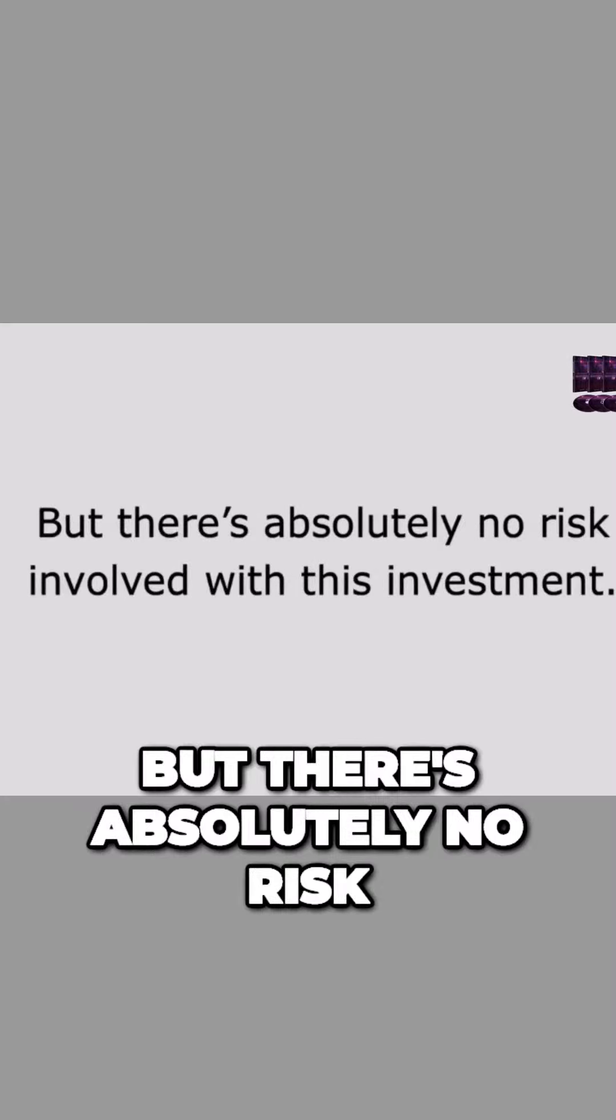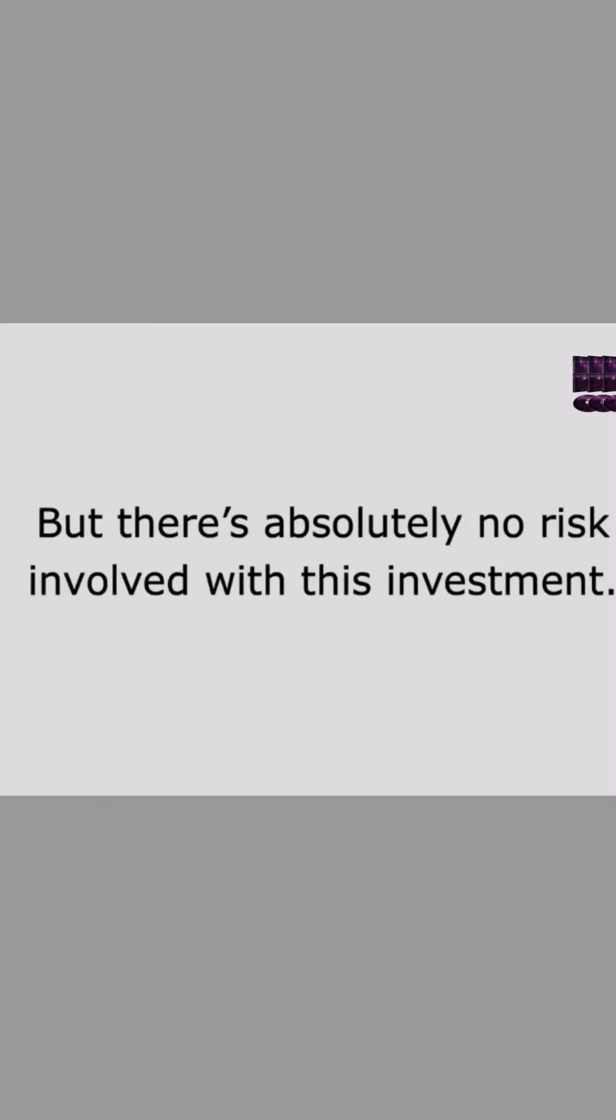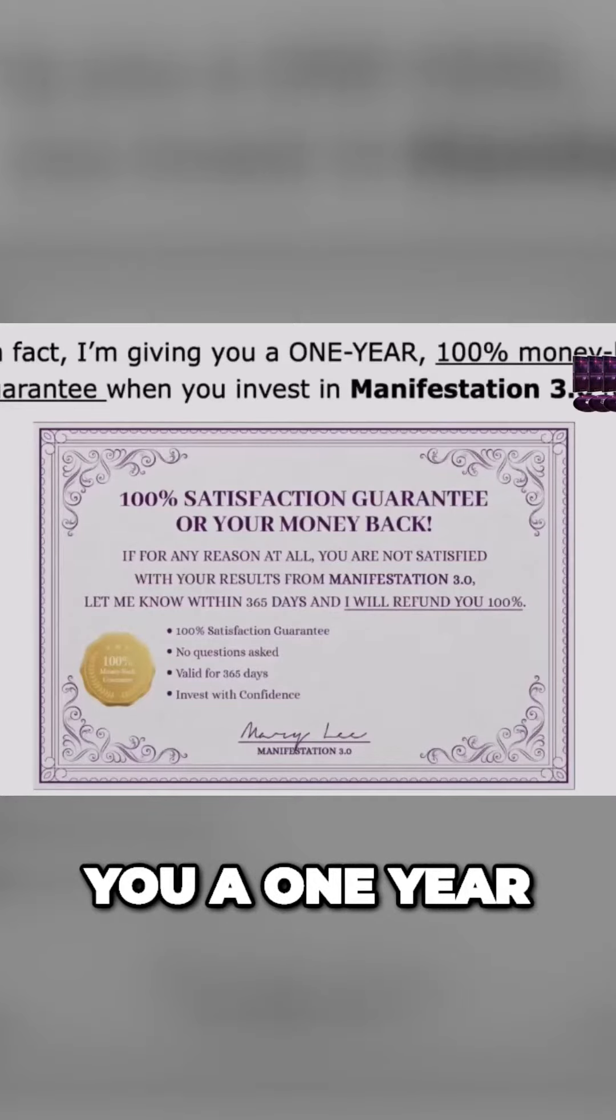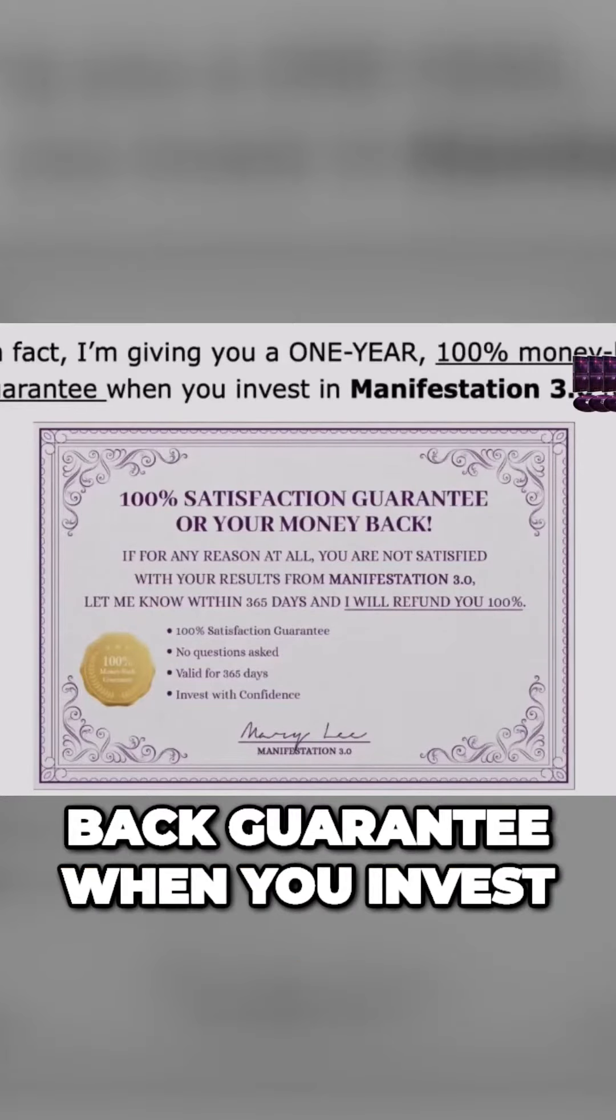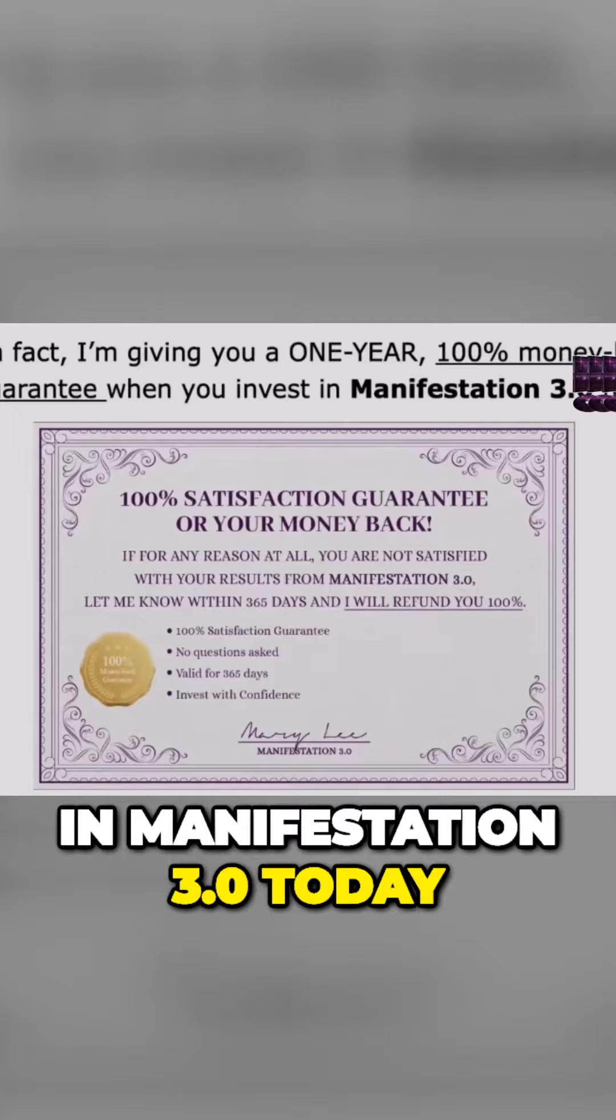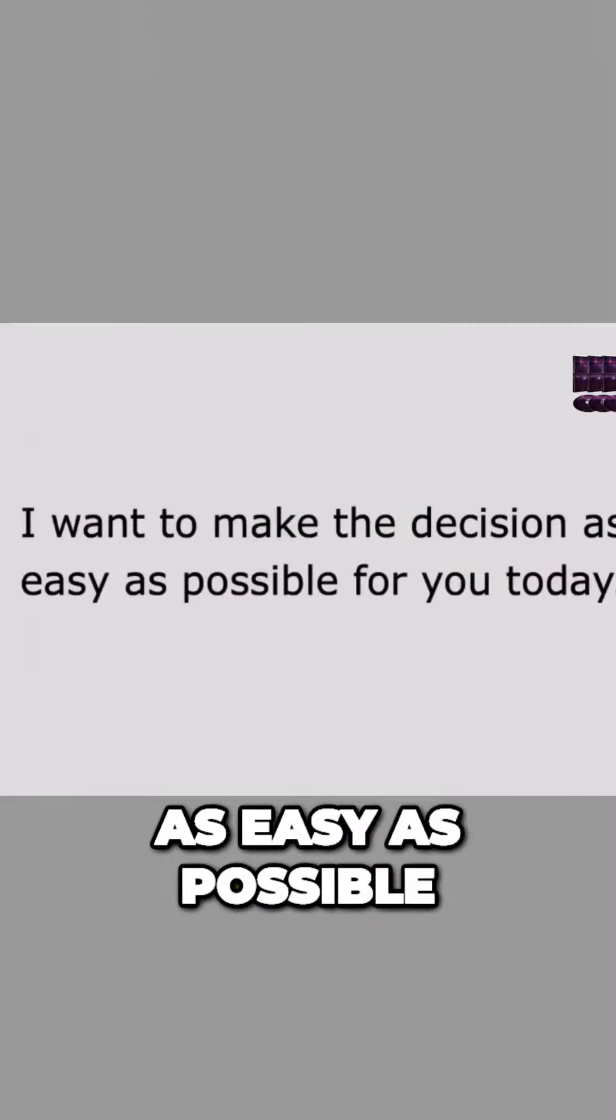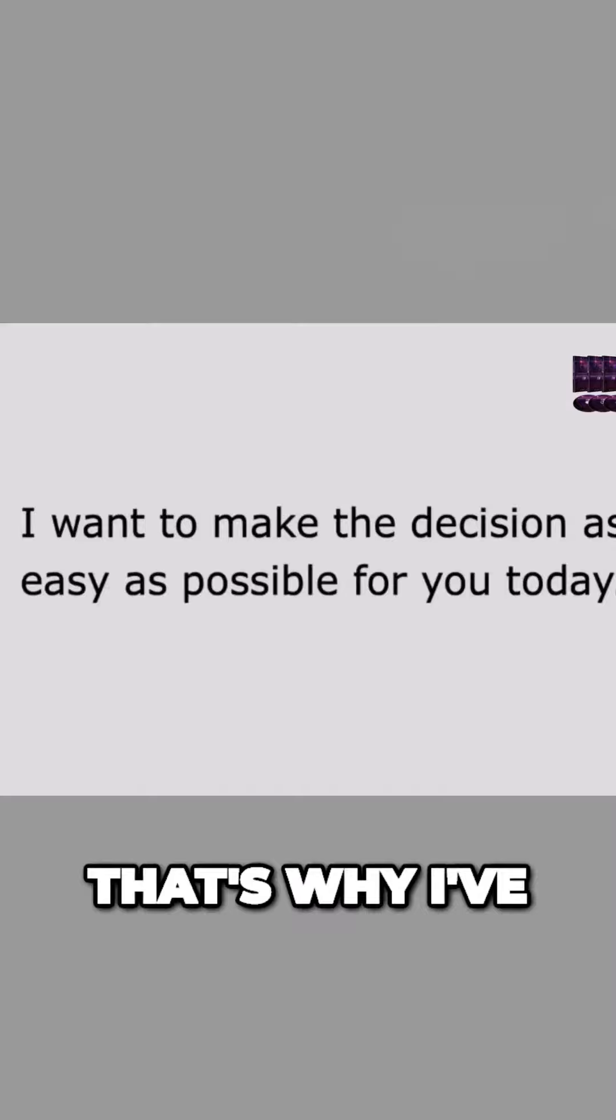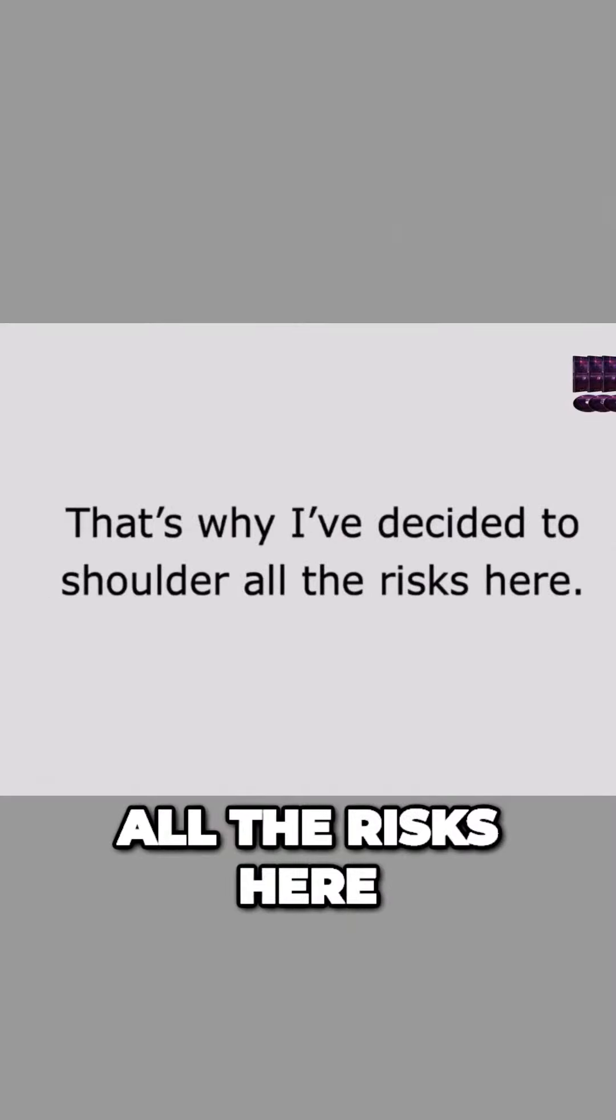But there's absolutely no risk involved with this investment. In fact, I'm giving you a one-year, 100% money-back guarantee when you invest in Manifestation 3.0 today. I want to make the decision as easy as possible for you today. That's why I've decided to shoulder all the risks here.